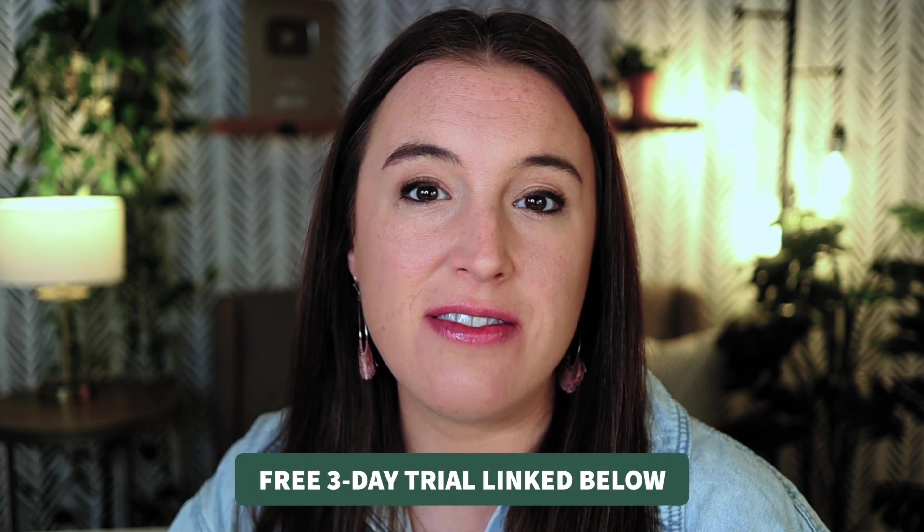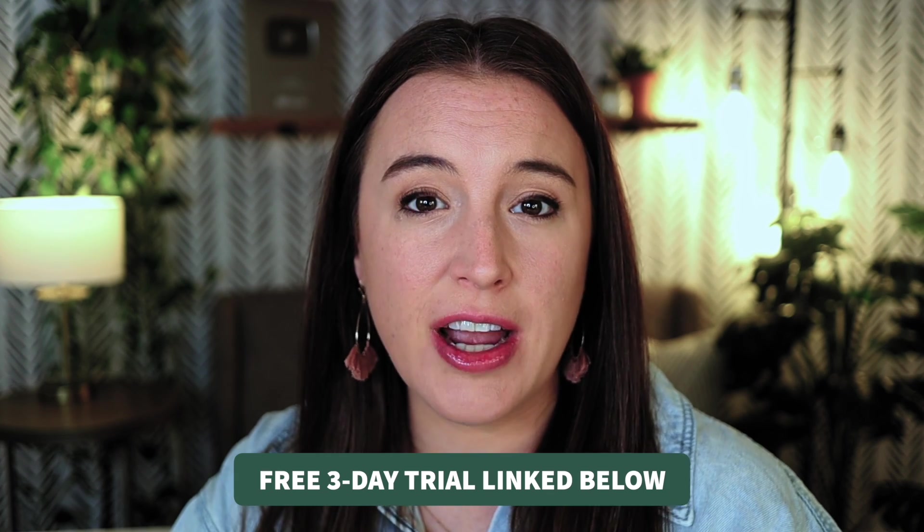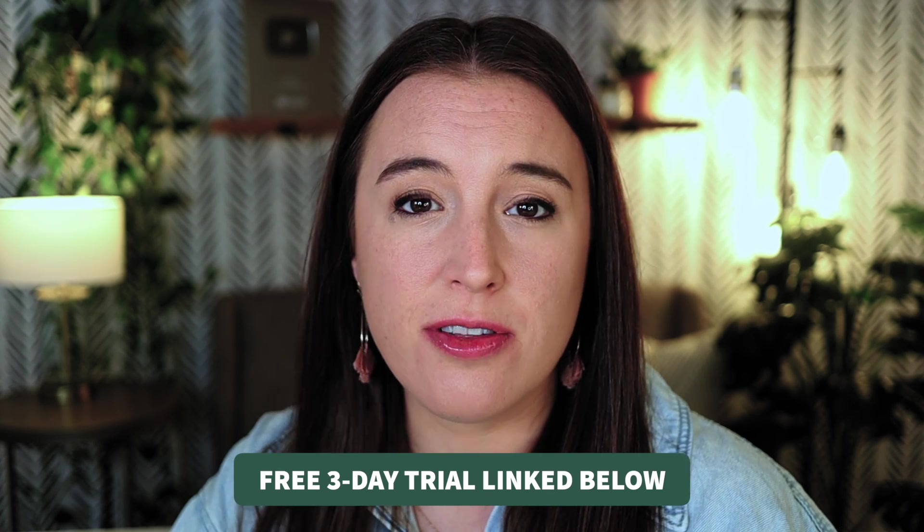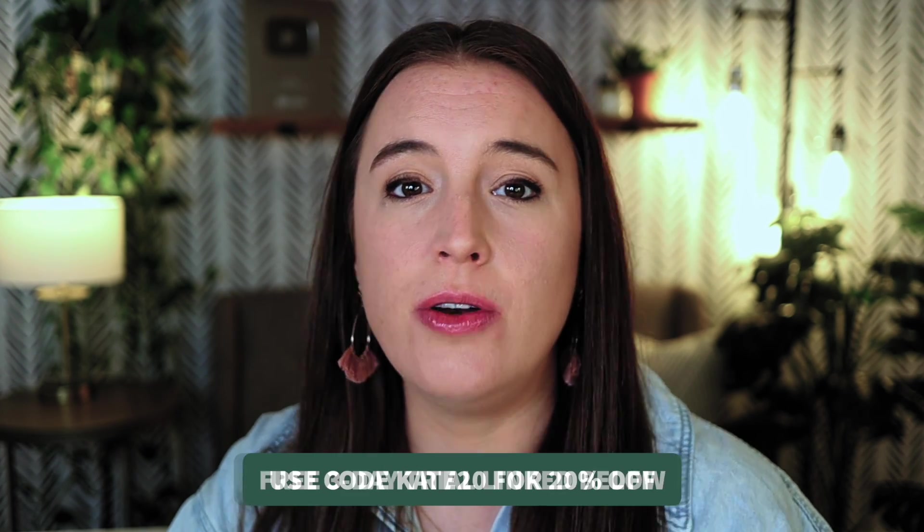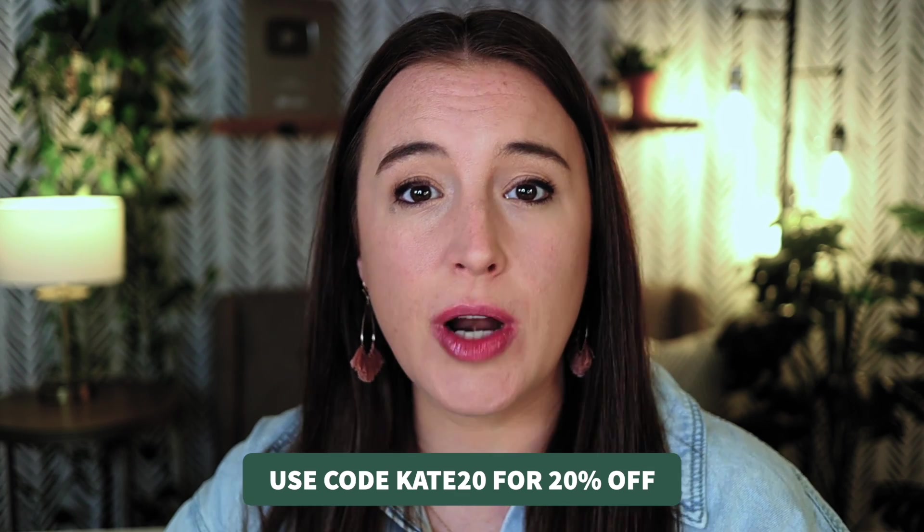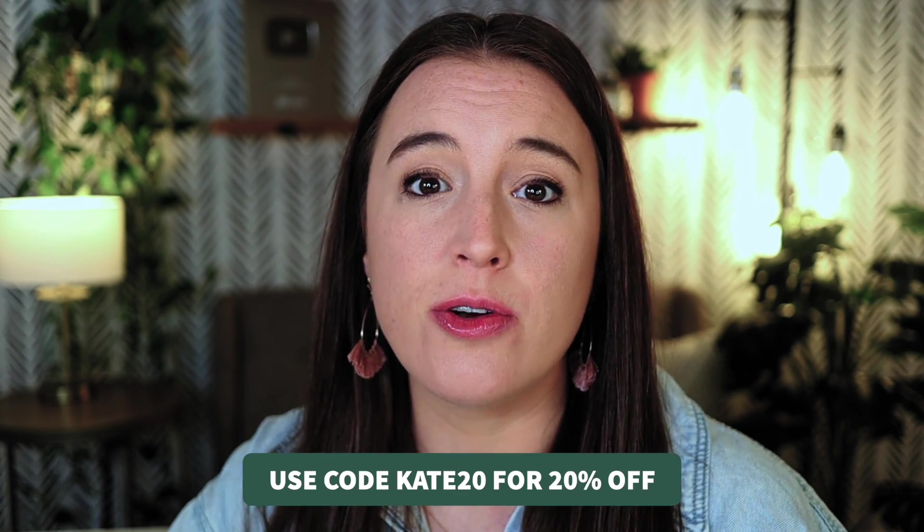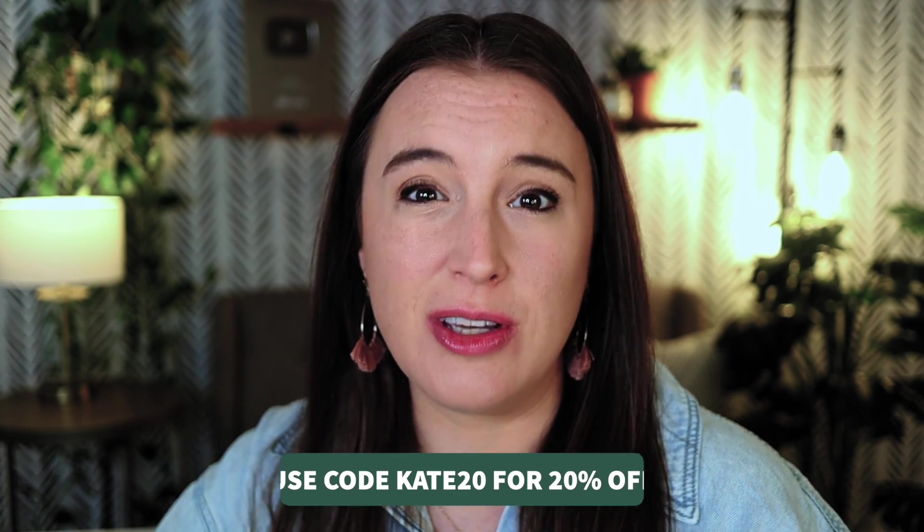So if you're interested in trying out Sales Samurai, I do have a link in the video description box below that'll let you try it out for free for three days. And then you can also use the code Kate20 when you sign up to get 20% off your subscription if you decide to continue using it. I want to thank Sales Samurai for sponsoring this portion of today's video. And I can't wait to hear for those of you who try it, how you like it.